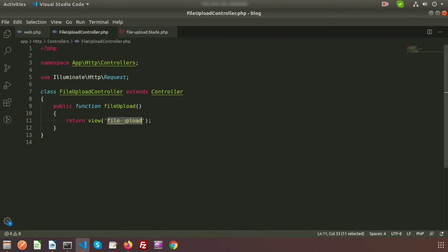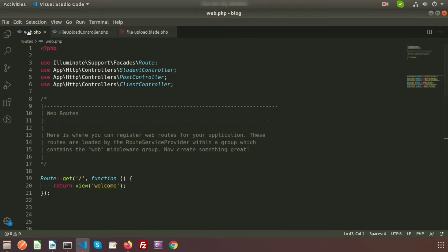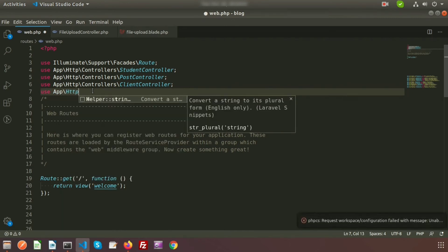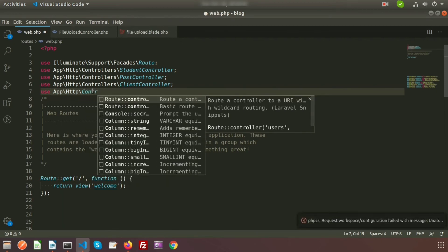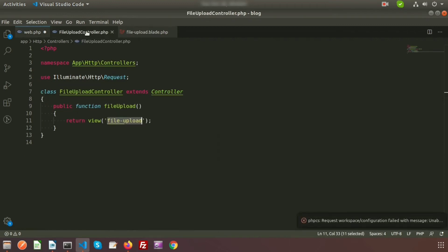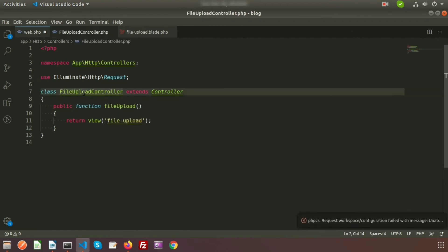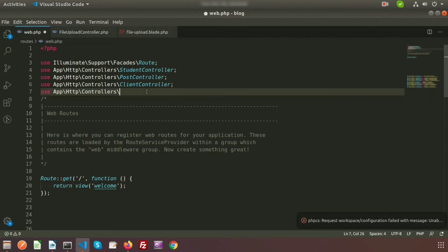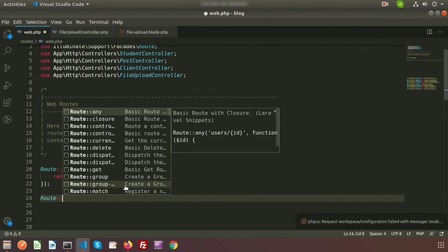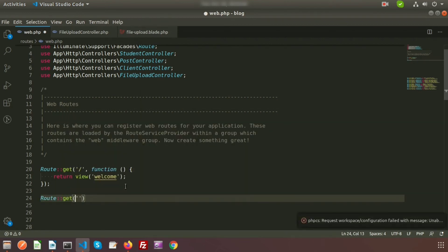Now we need to call this from the routes file. To set up the route we need to use the App\Http\Controllers namespace and my class name is FileUploadController. Let's create the route — Route::get and I am providing the URL as 'file-upload'.